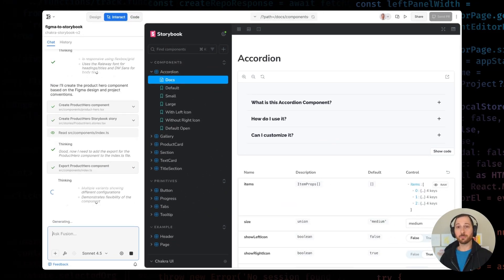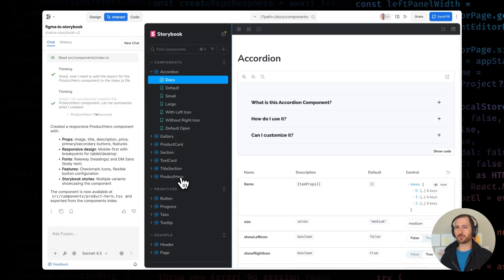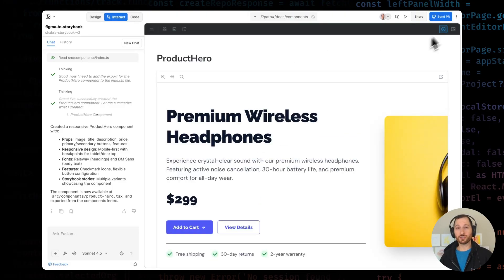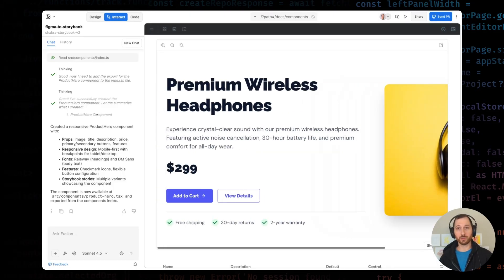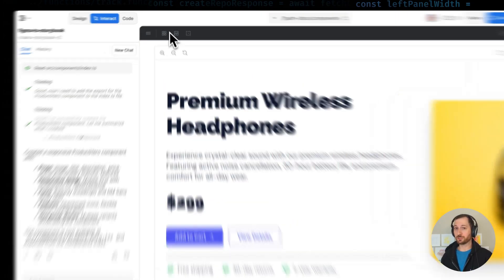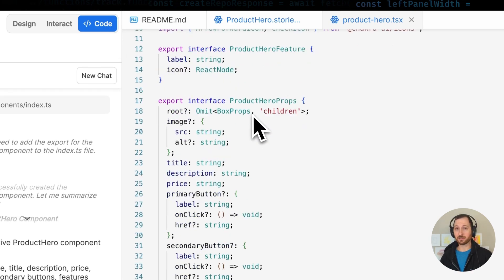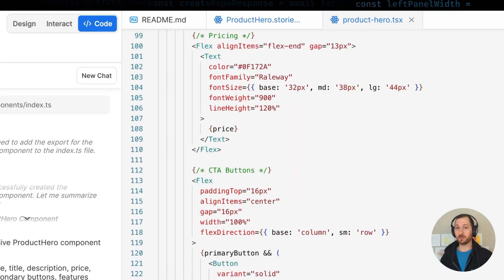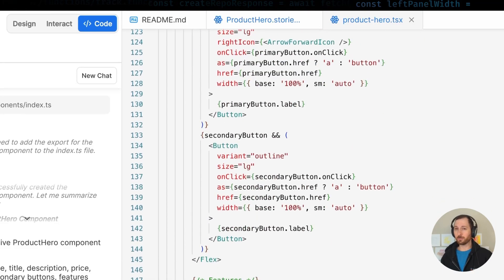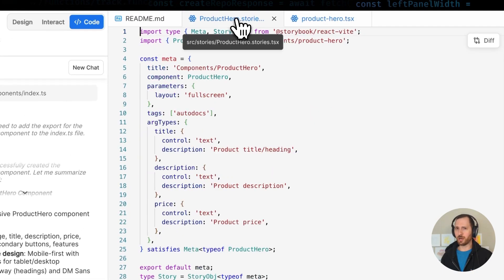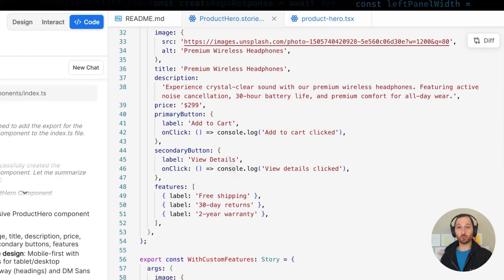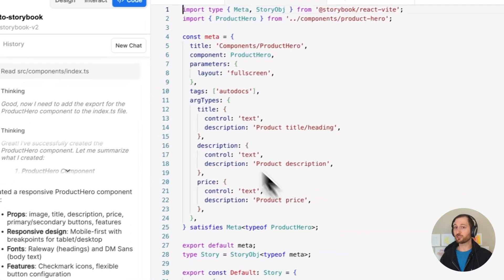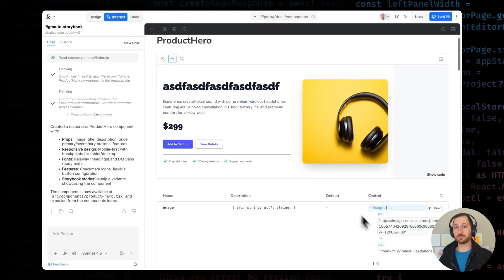In under a minute, Fusion has generated a complete React component with all the structure we need. But here's what makes this powerful. This isn't just ephemeral generated code sitting in a sandbox. Fusion created a new feature branch in my repository. It generated the component file using my project styling patterns and existing design tokens for color, typography, and spacing. And it created a complete Storybook story with controls for all our props. It even used the button component already present in my project. There's no manual mapping required. It just works.